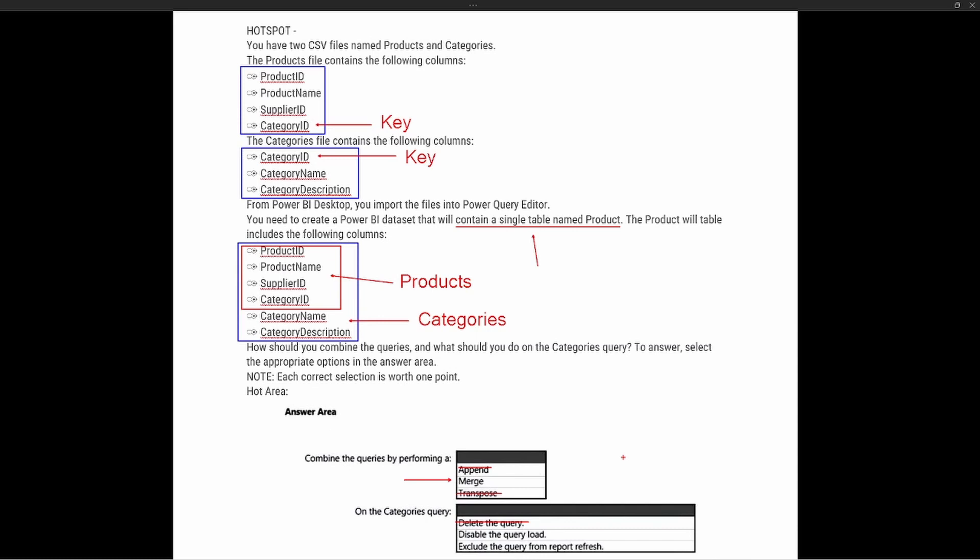Our other two options are: disable the query load, or exclude the query from report refresh. If we exclude the query from report refresh, as the categories file gets updated we won't have the latest data — which is not good for our report. We always want the latest data available. So excluding from report refresh is eliminated. The last option is to disable the load on the query. This prevents the table from being loaded into Power BI Desktop, but it maintains the data lineage for the combined data.